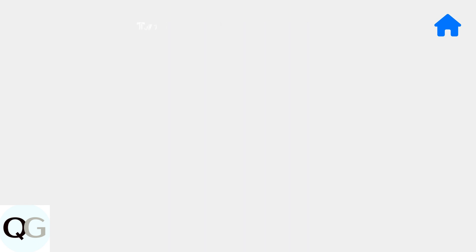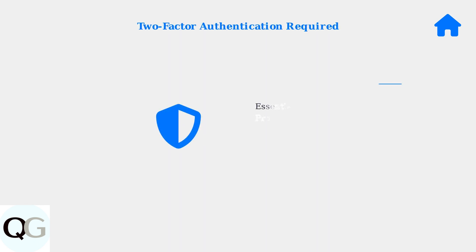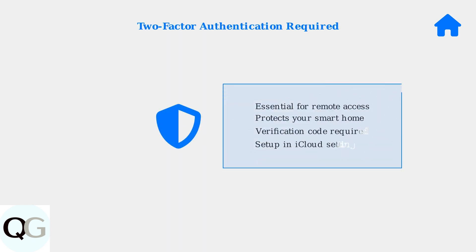For secure remote access, you must enable two-factor authentication on your iCloud account. This adds an essential security layer, ensuring only you can control your smart home devices remotely.